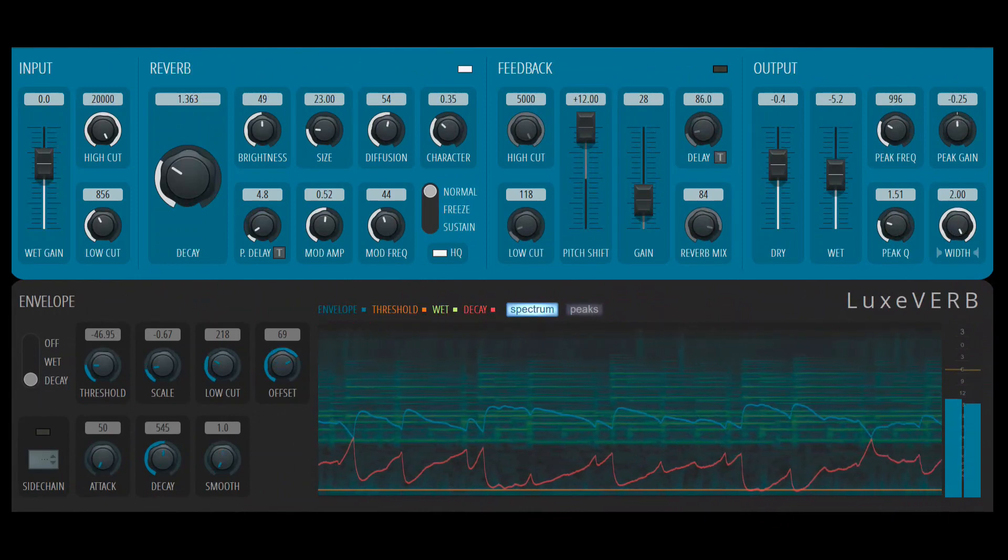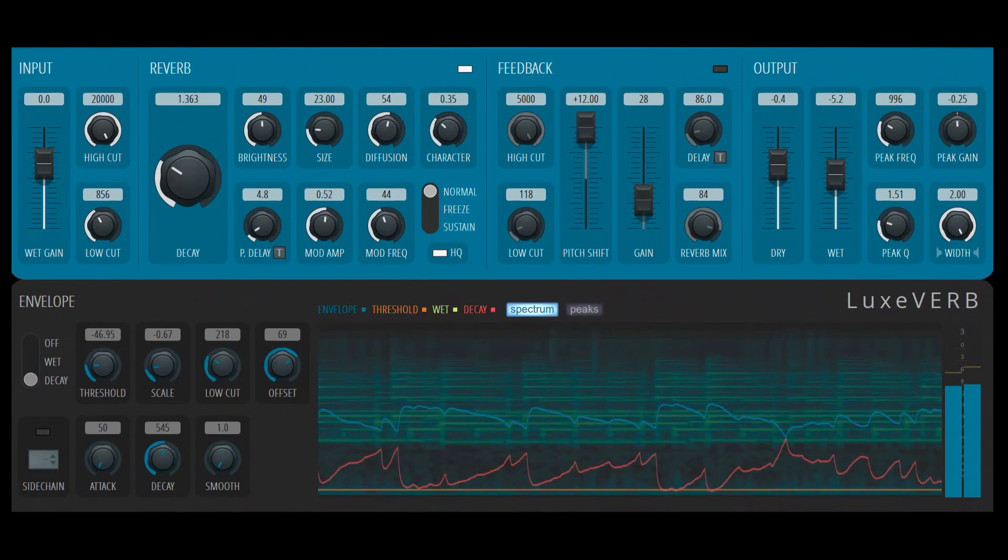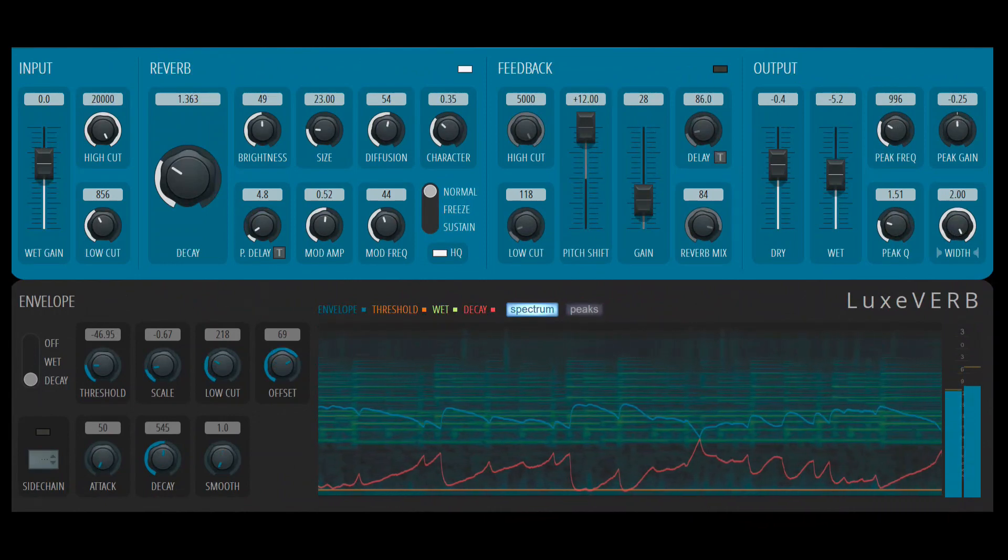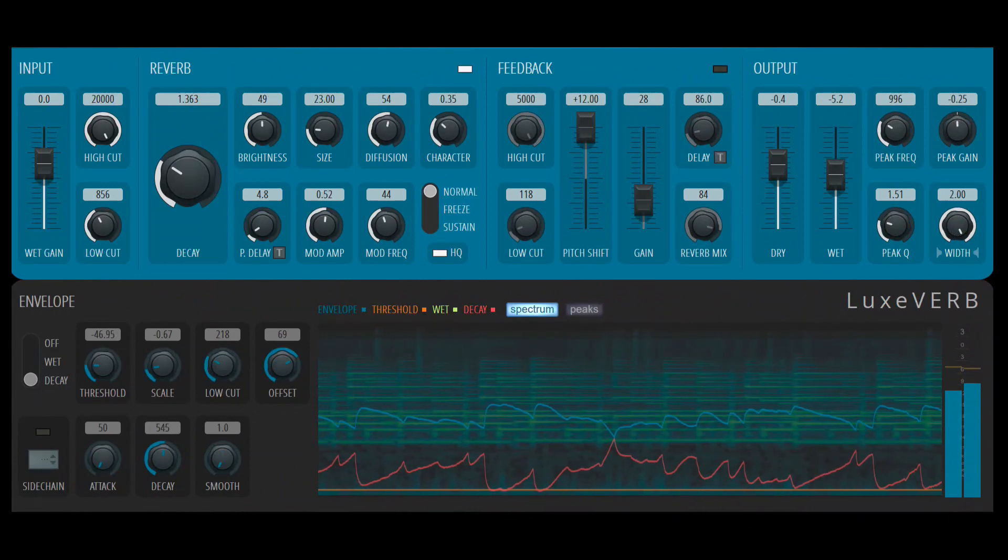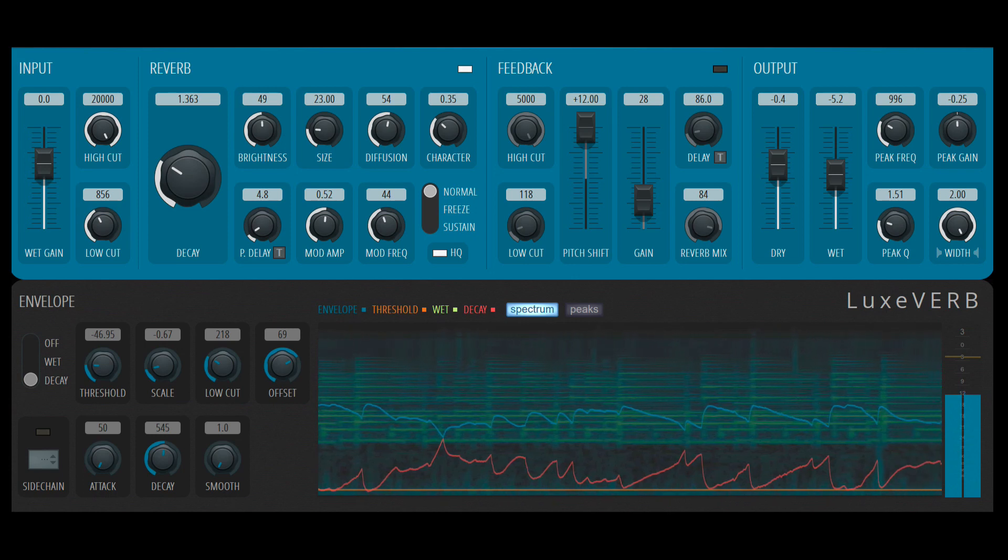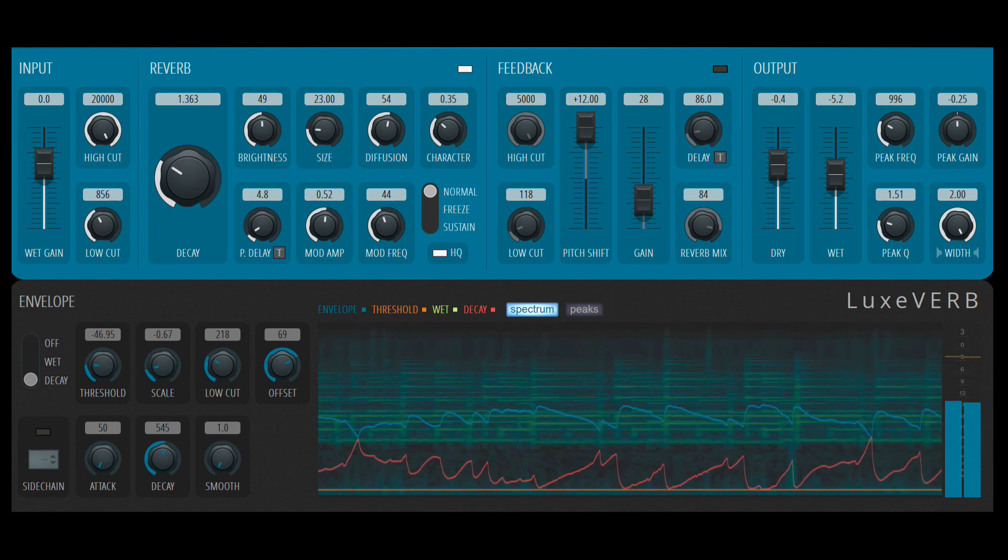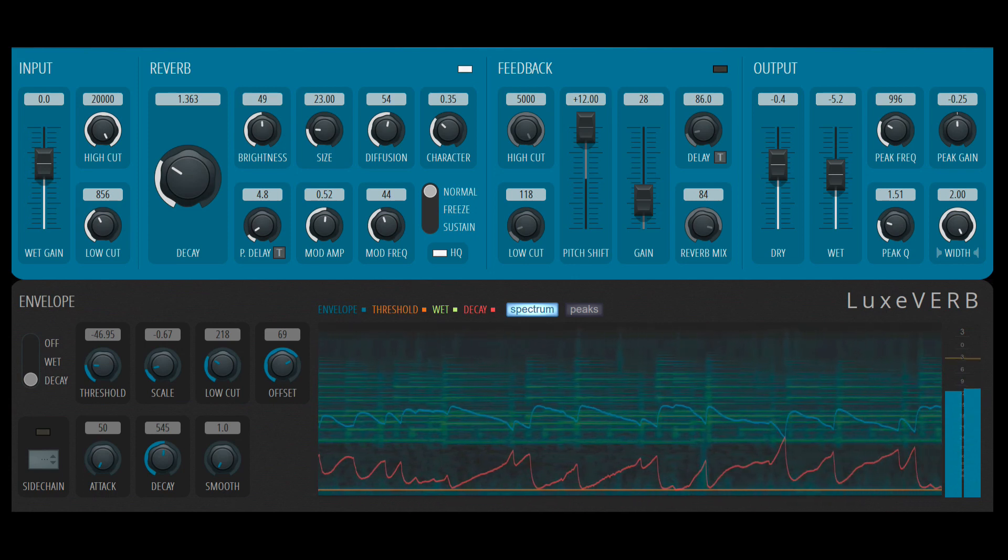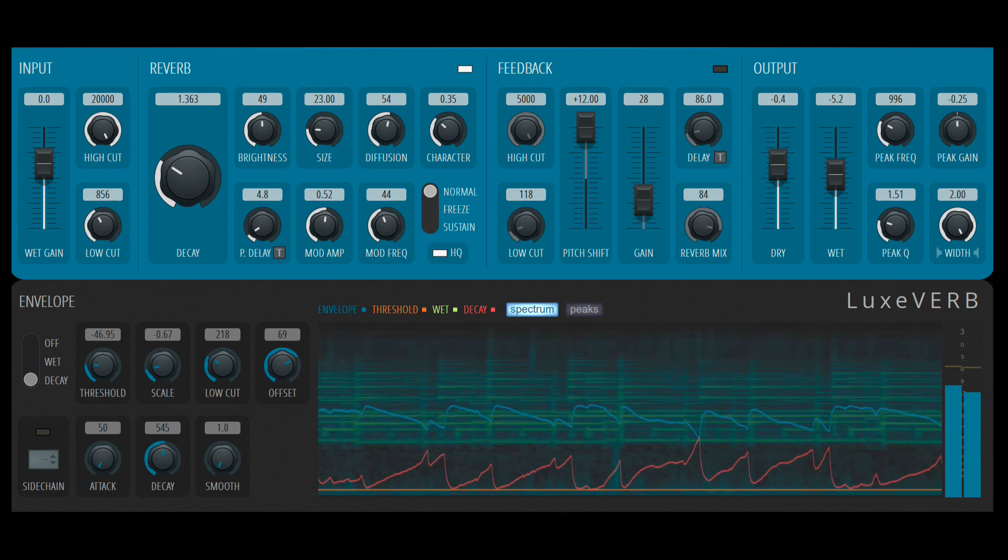Here's an example of this decay modulation, but on a melodic loop. And also, the modulation is inverse. As you can see, the scale is set to a negative value.